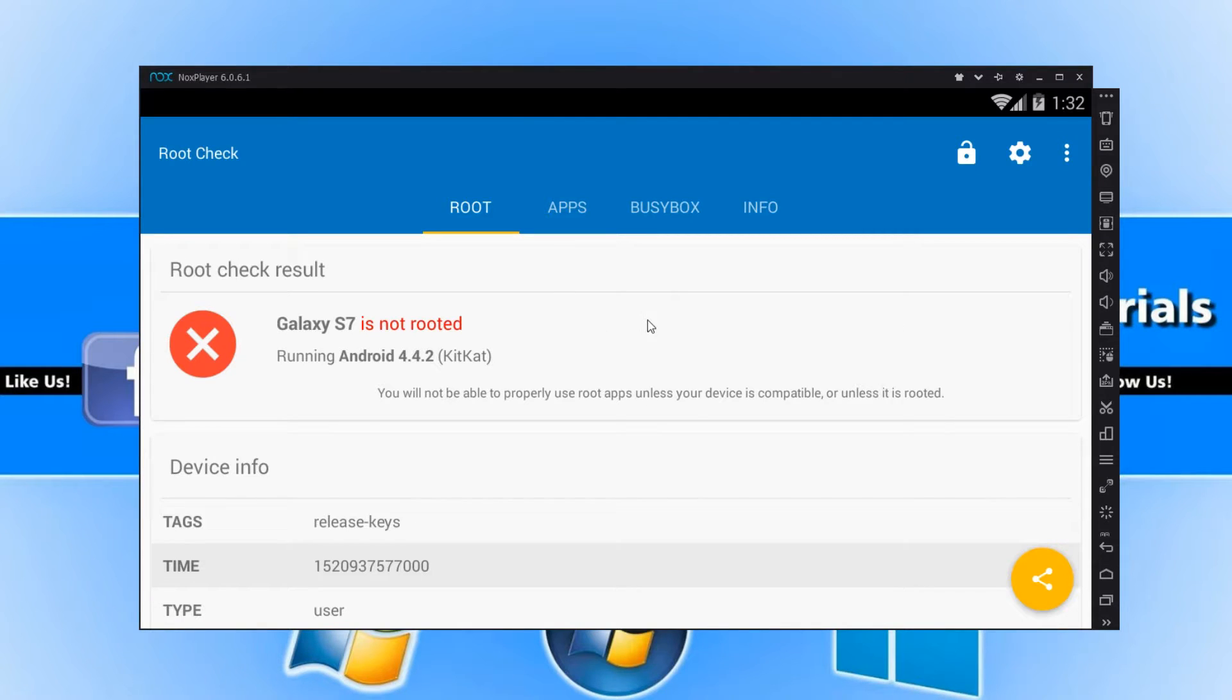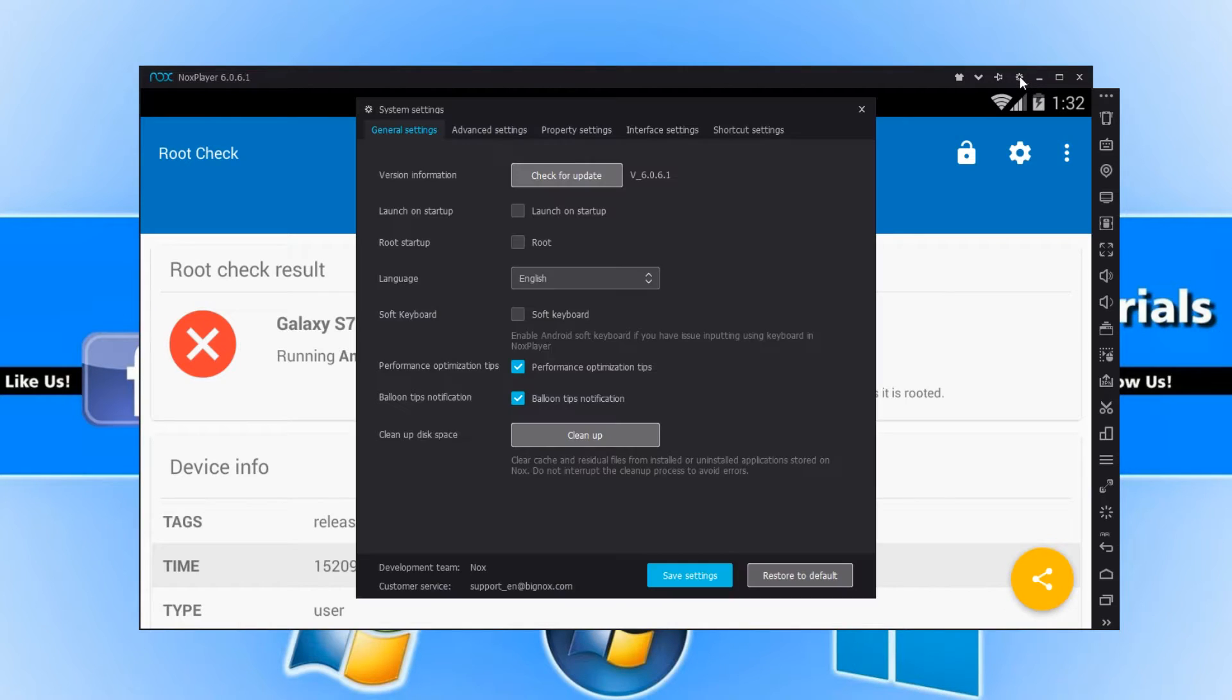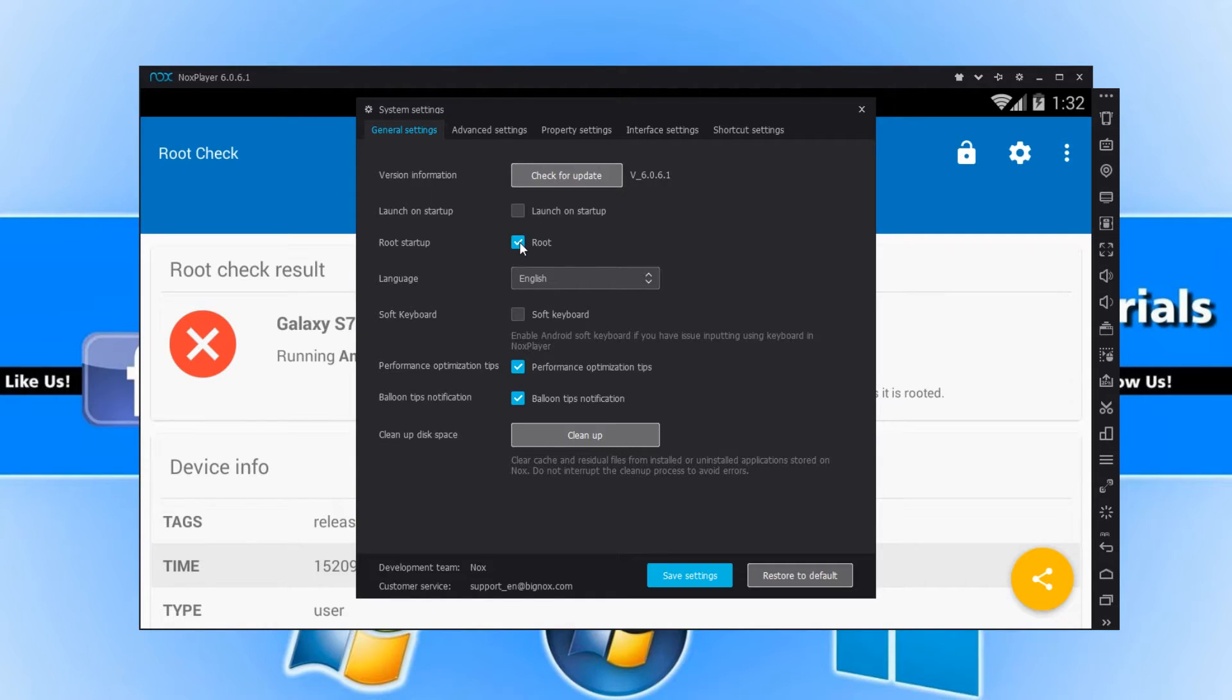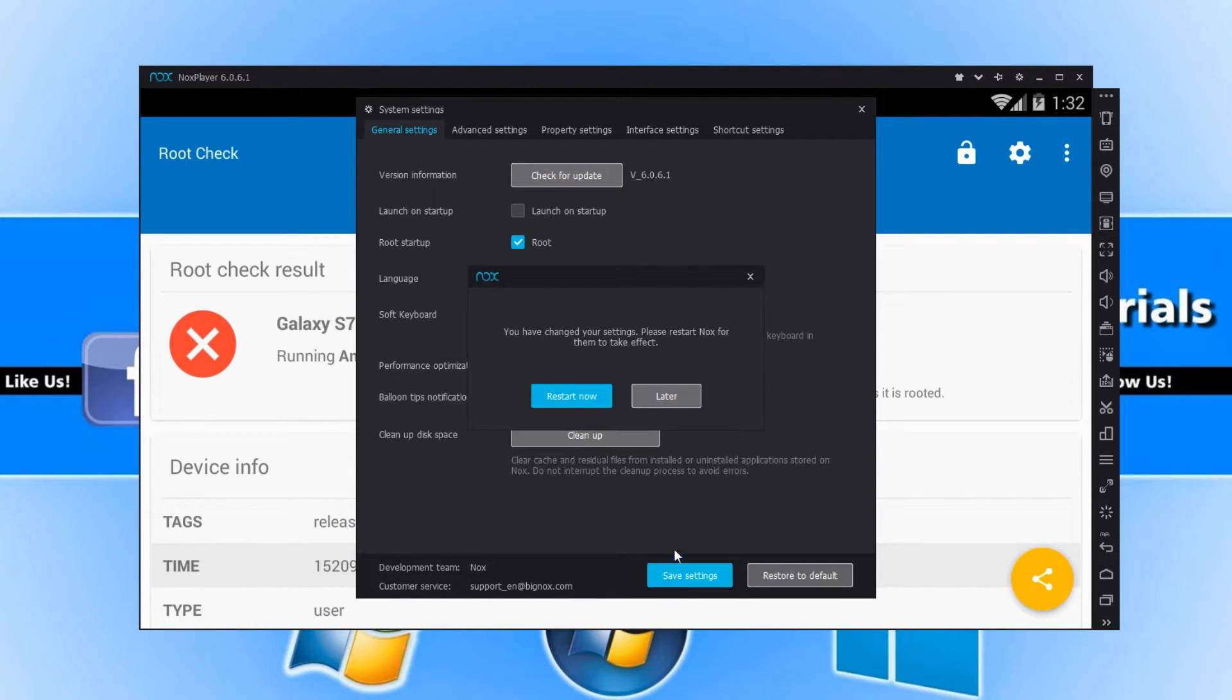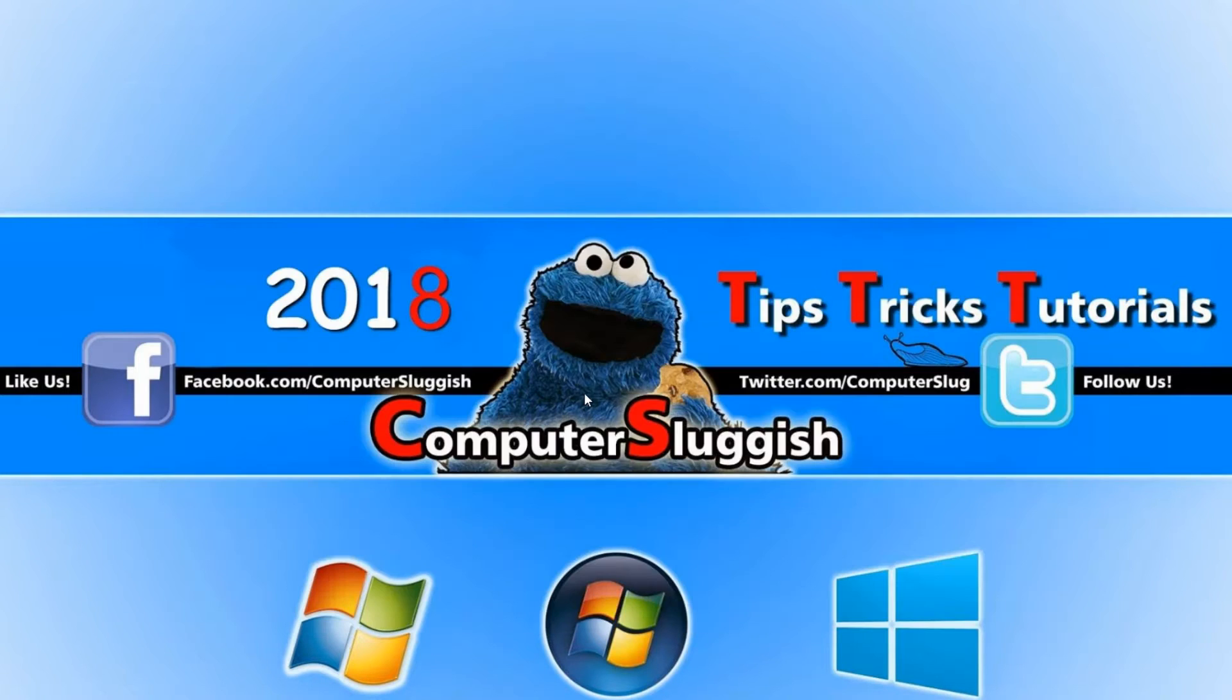Now we need to go to the top right hand corner of NoxPlayer and click on this little settings cog. And we now need to tick the box that says root. And we now need to go save settings. We now need to press restart now.